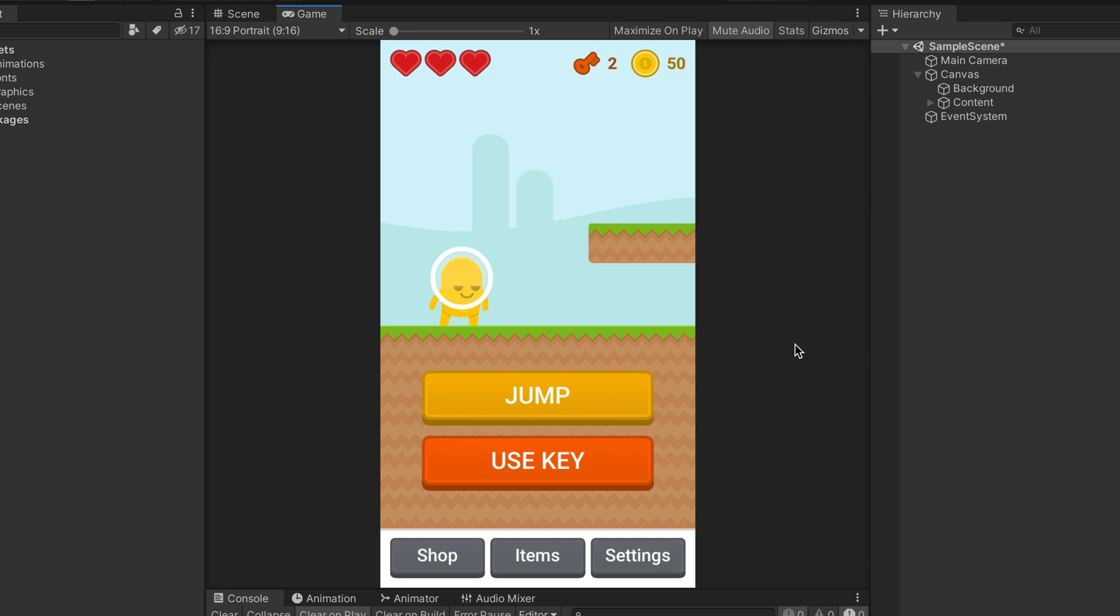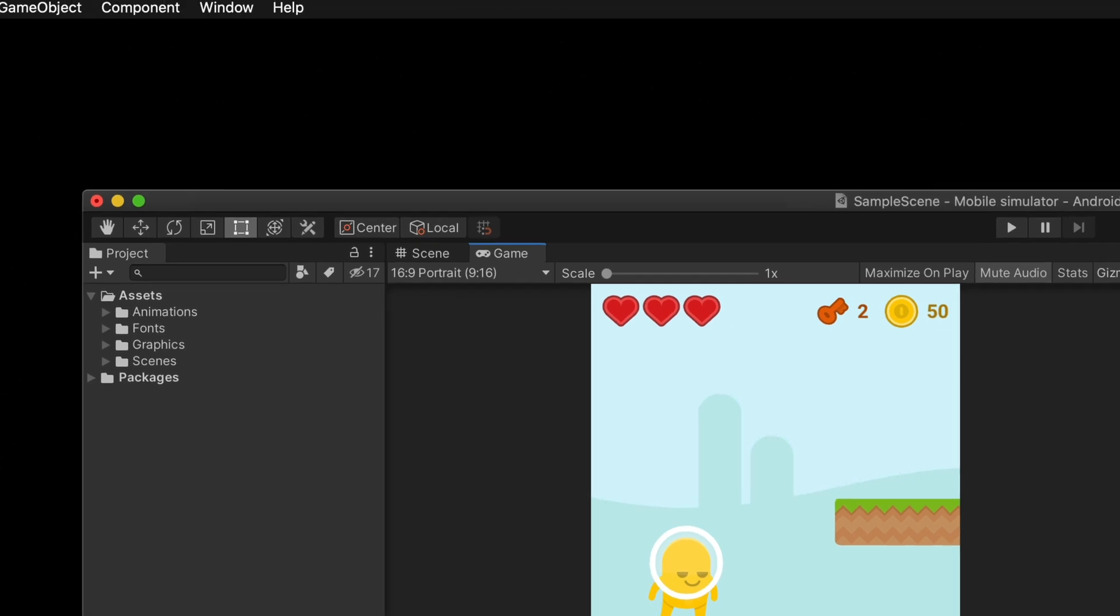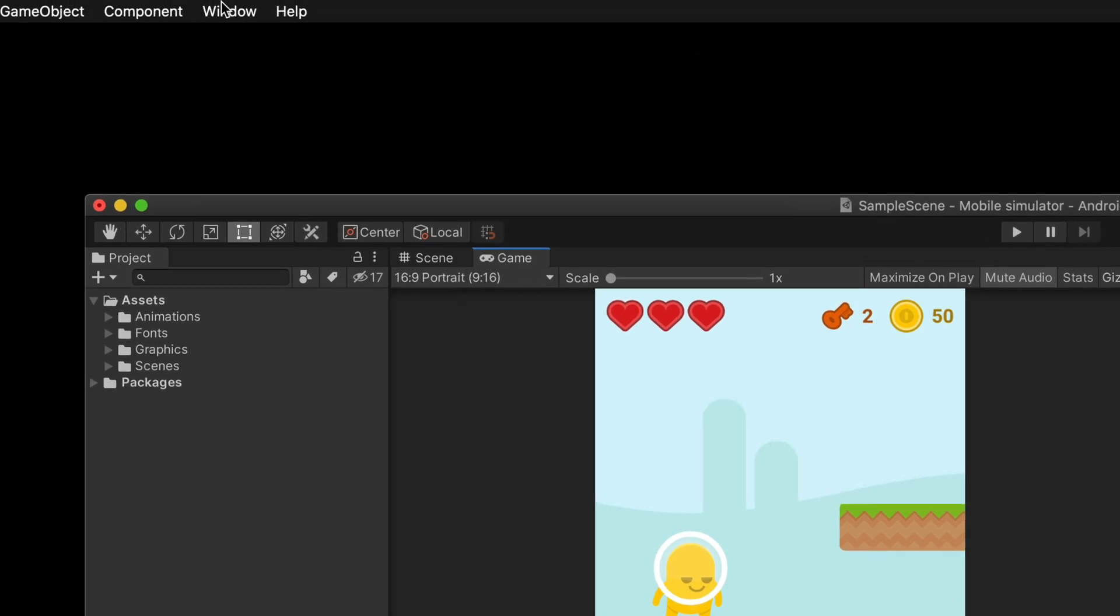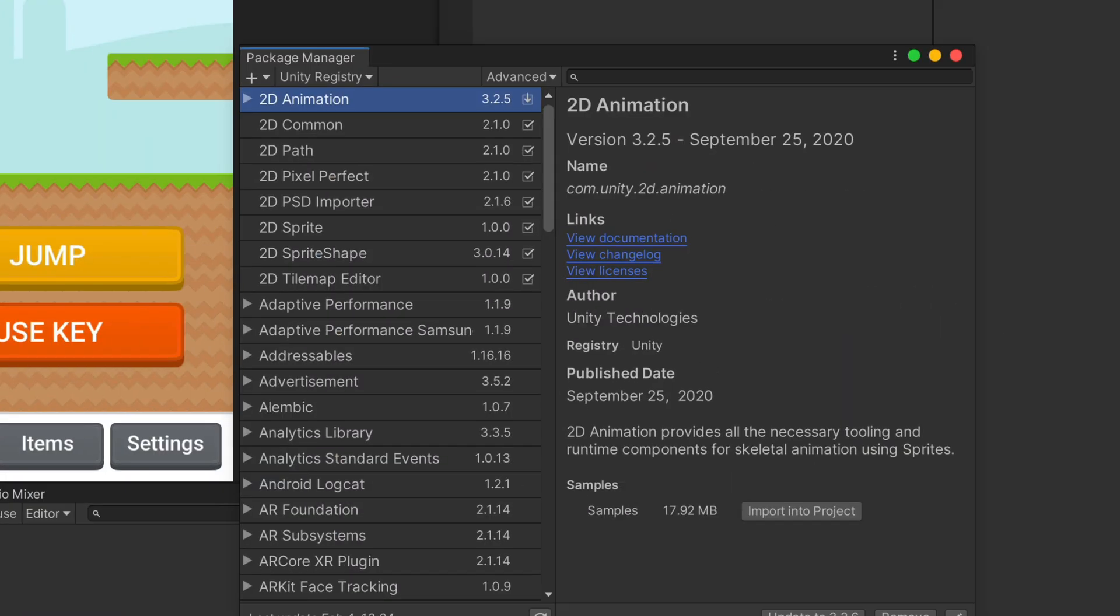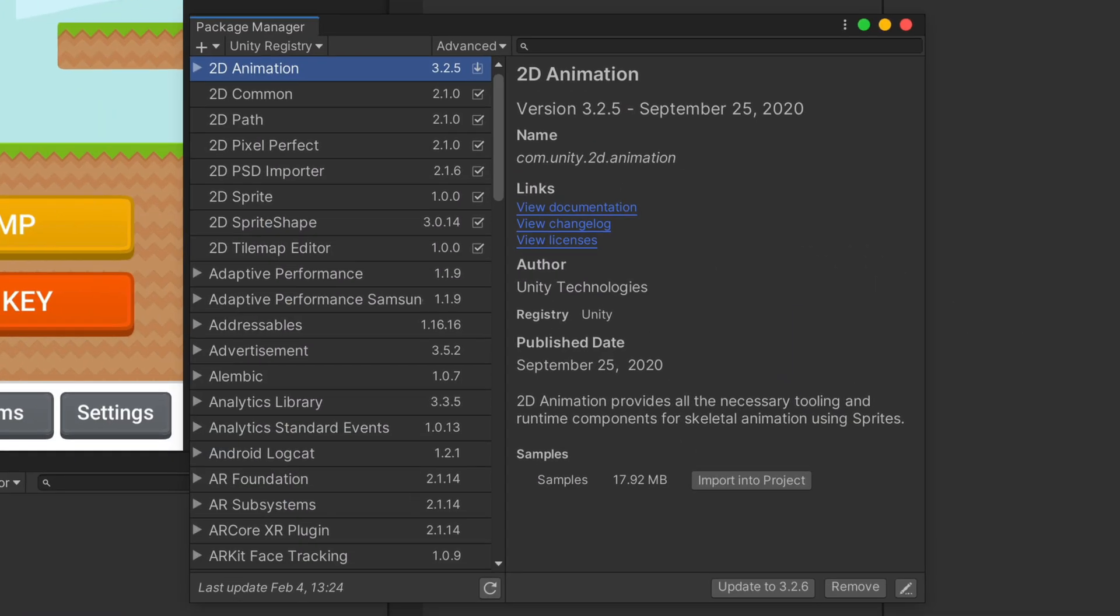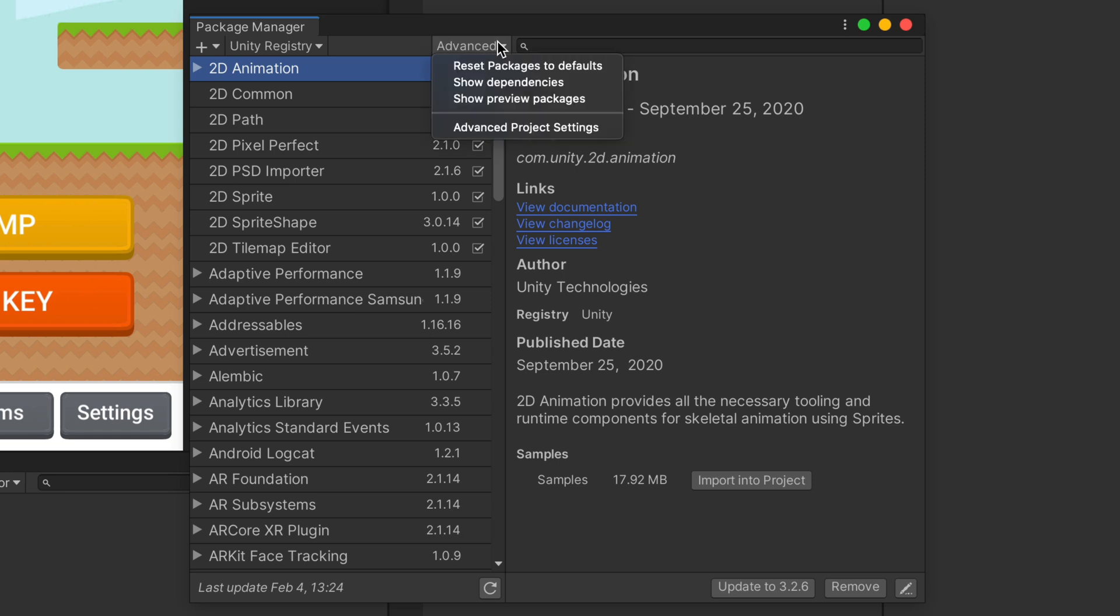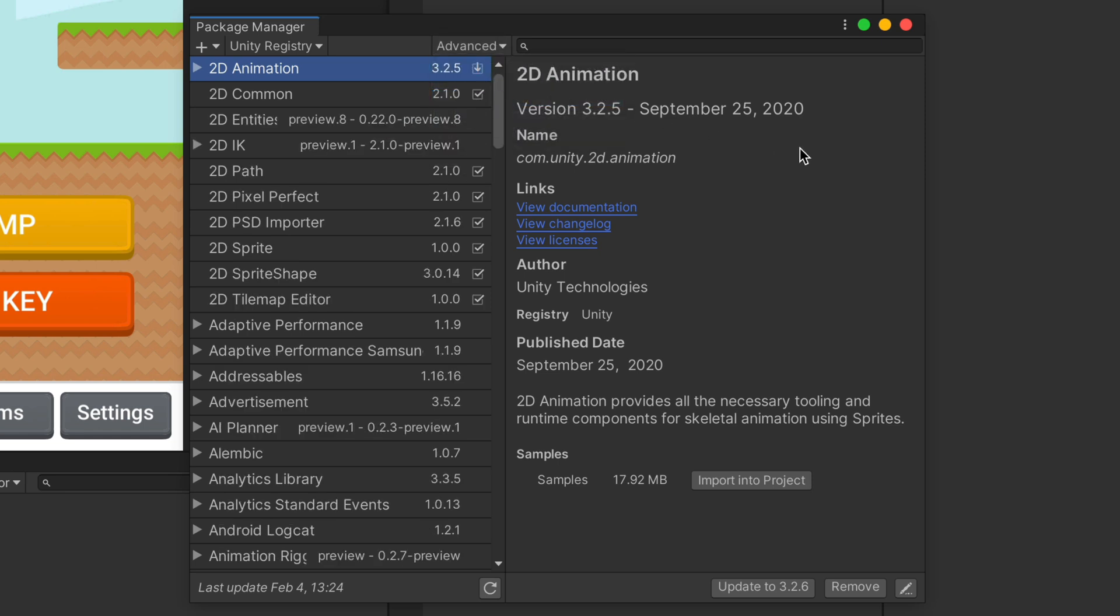So the device simulator is not built into Unity. We need to install the package. To do so, select Window, Package Manager, and here in the Advanced dropdown select Show Preview Packages.